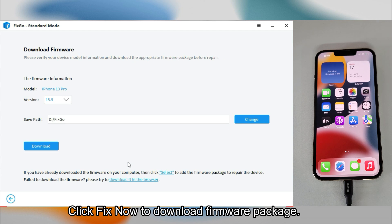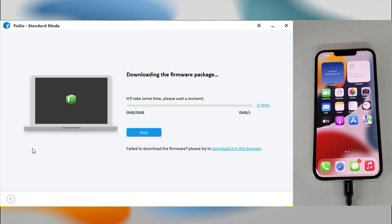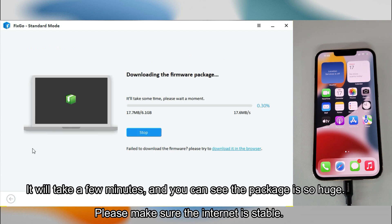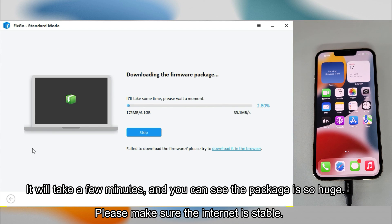Click Fix Now to download firmware package. It will take a few minutes, and you can see the package is so huge. Please make sure the internet is stable.